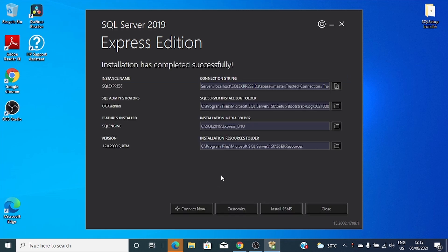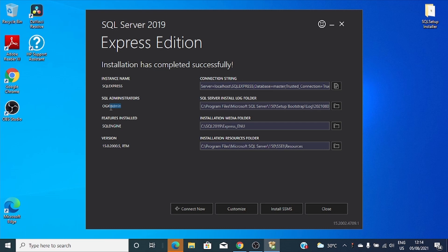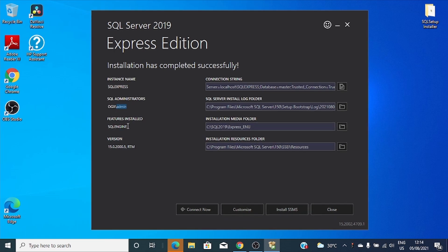The installation has completed successfully. You can see the details: instance name, a SQL demonstrator. This is a user account that I have logged in on my PC, and this is my computer name.